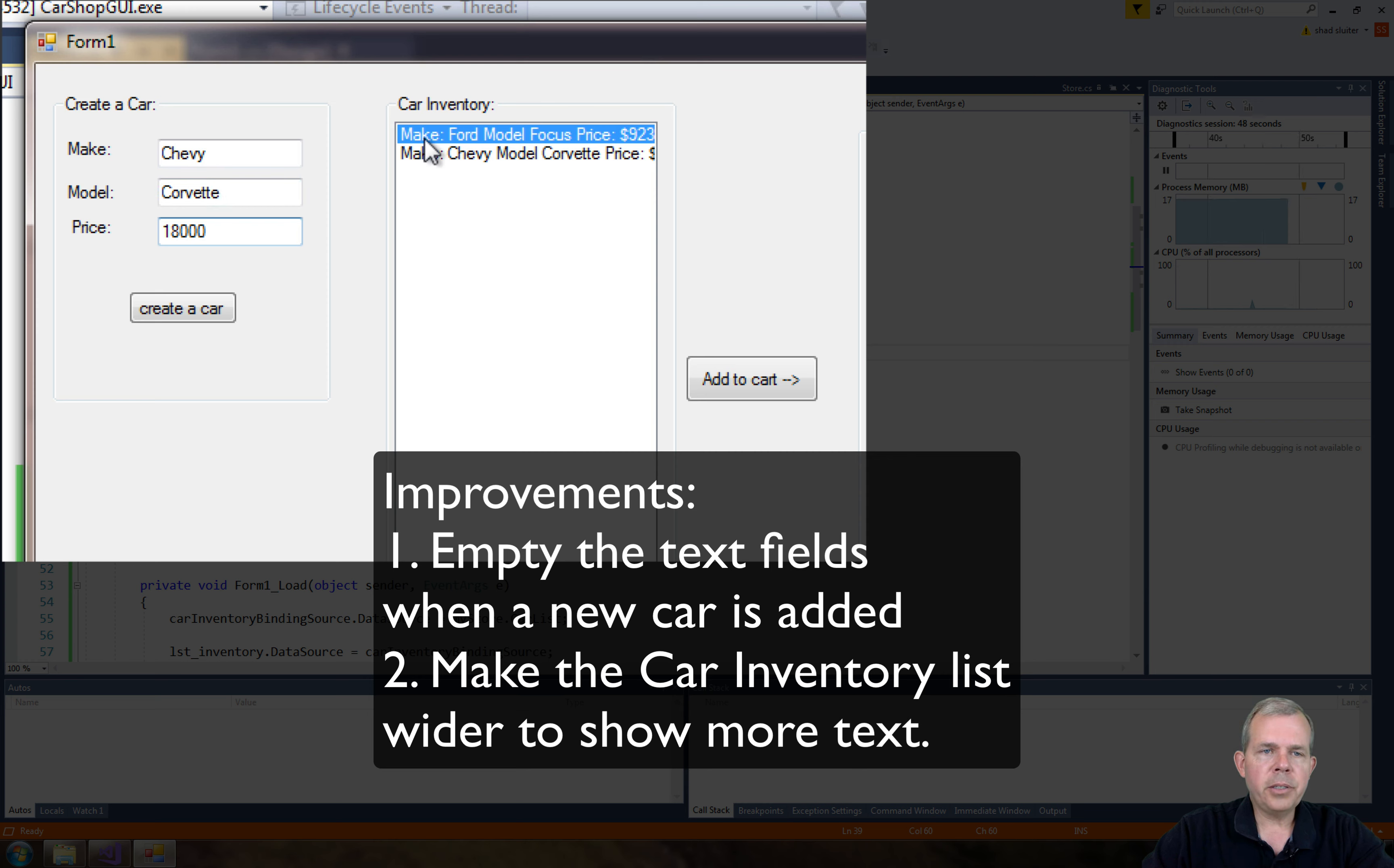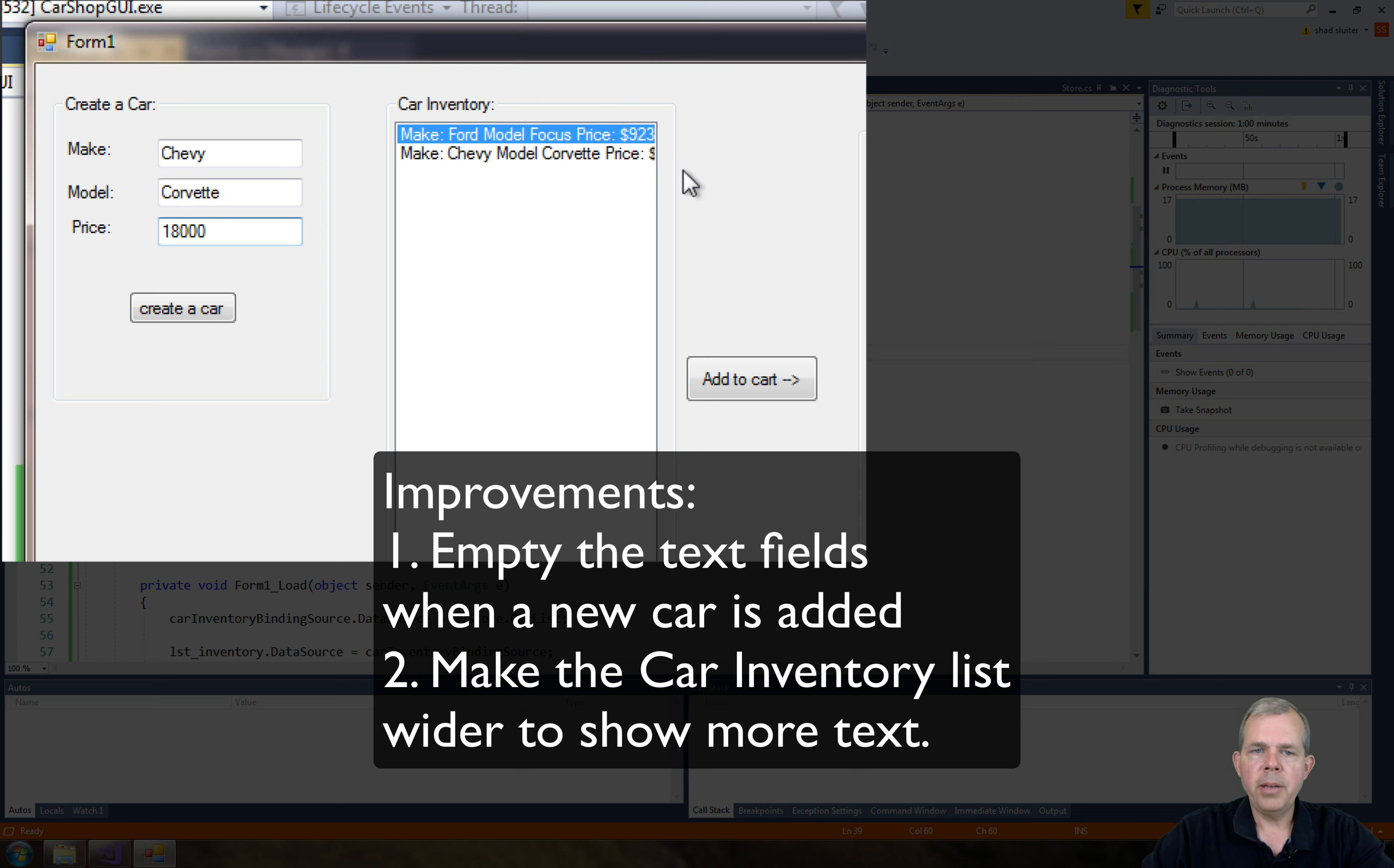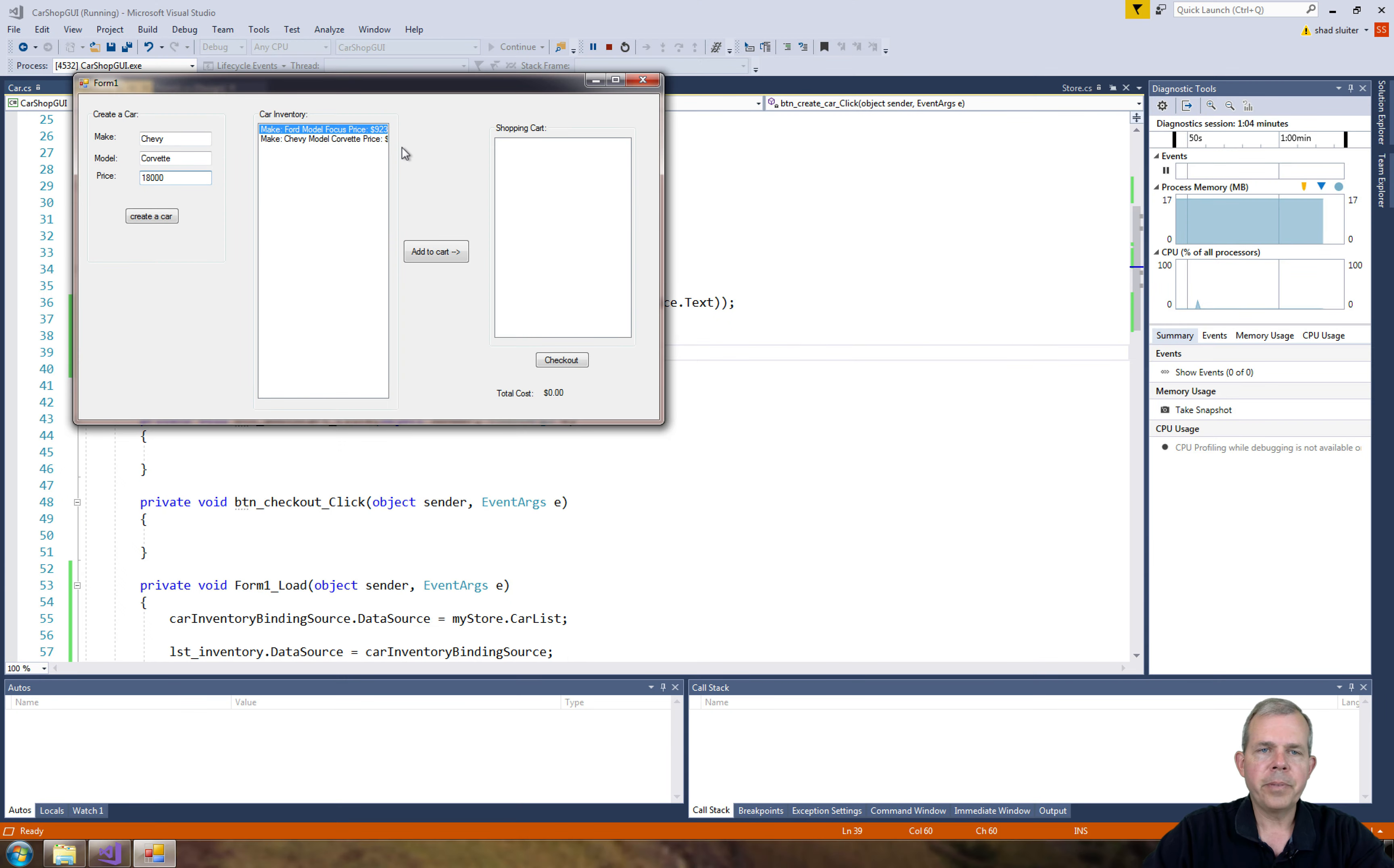And also the toString method has make and model all that stuff included. You might want to just modify that so it doesn't have all that text. Also the width of the car inventory is a little bit narrow. So maybe make those cosmetic adjustments and then you'll have yourself a nicer app.